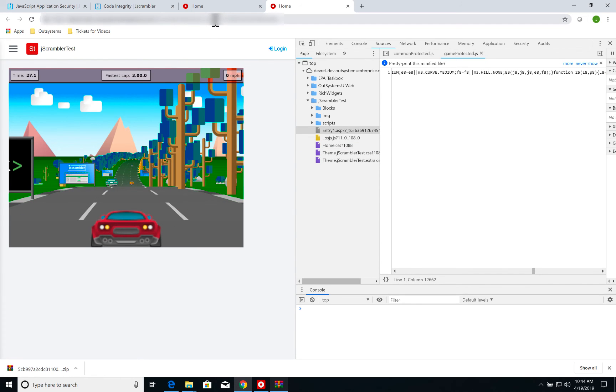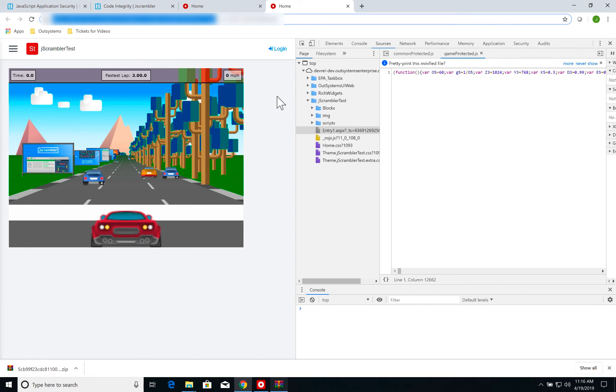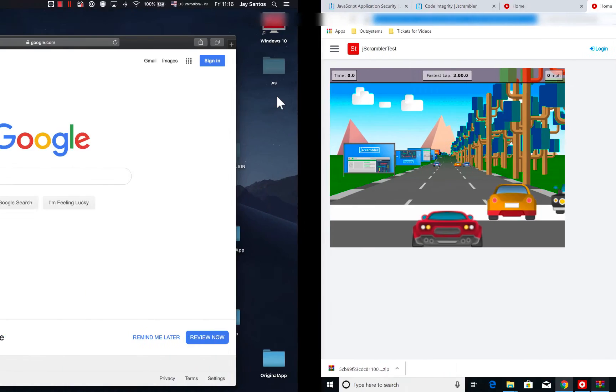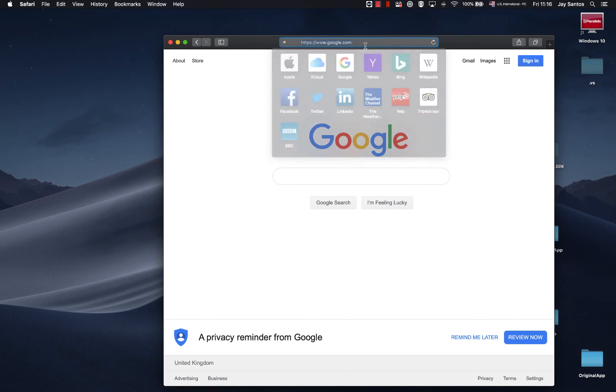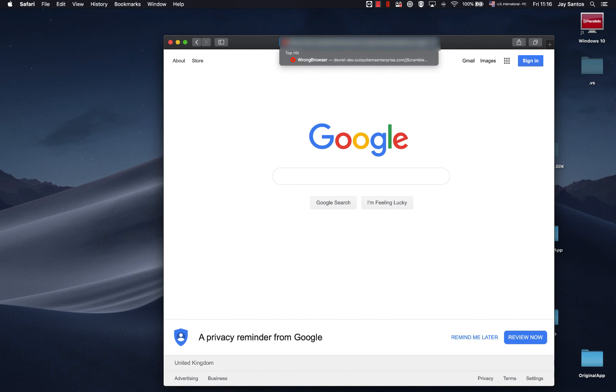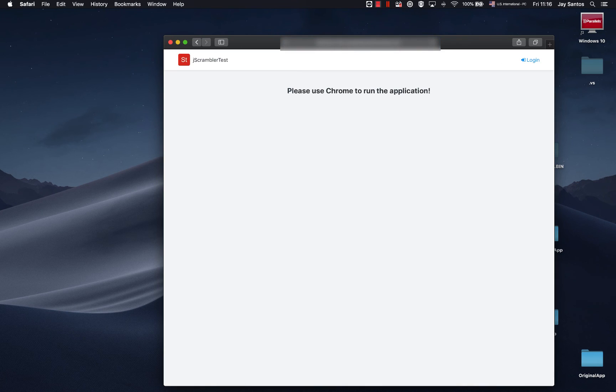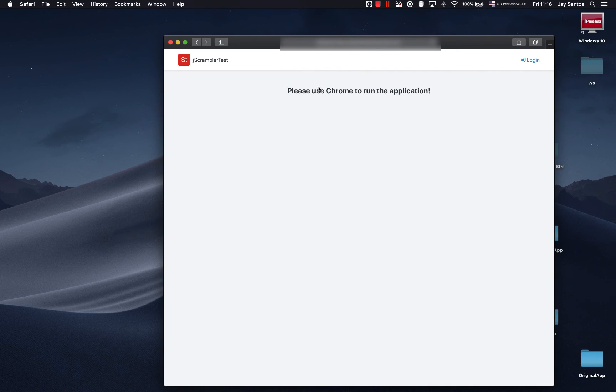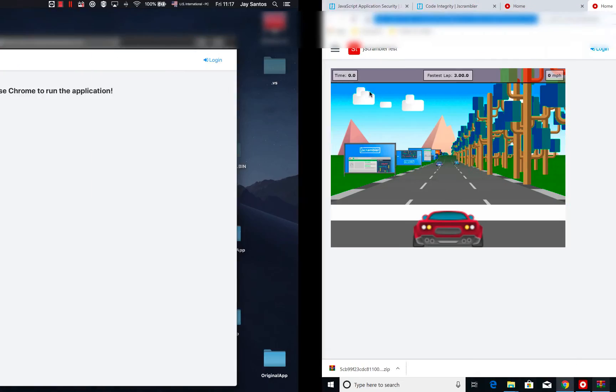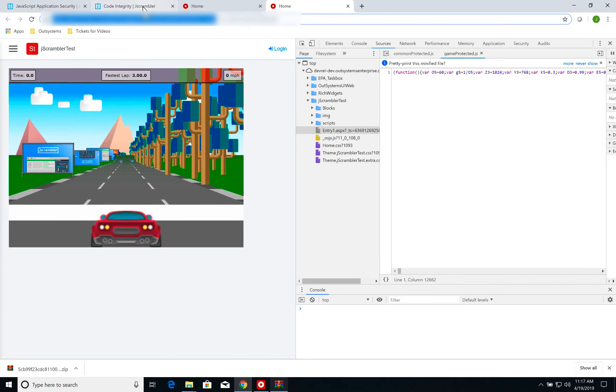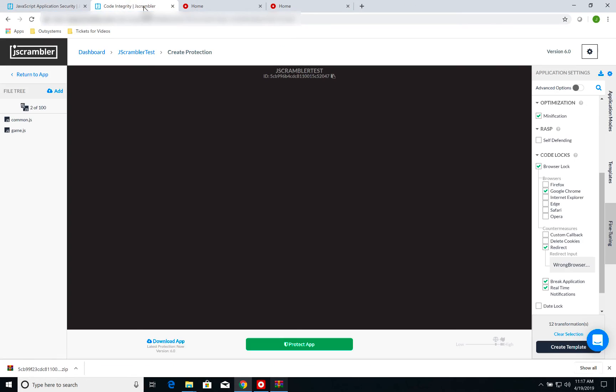Now, what happens if I take my URL, go back to macOS, paste it on Safari, and try to run it? I get redirected to the WrongBrowser page saying please use Chrome to run the application. If I go back to the Jscrambler dashboard,